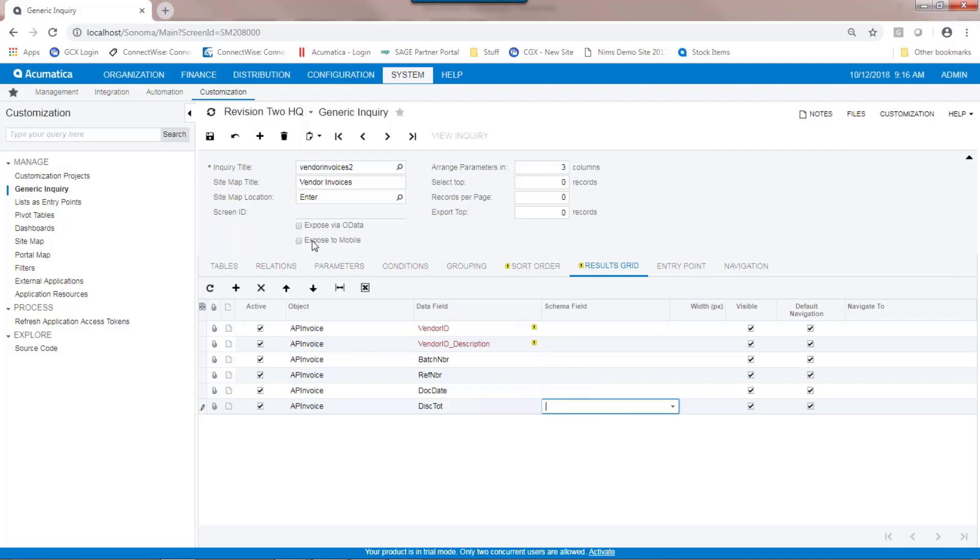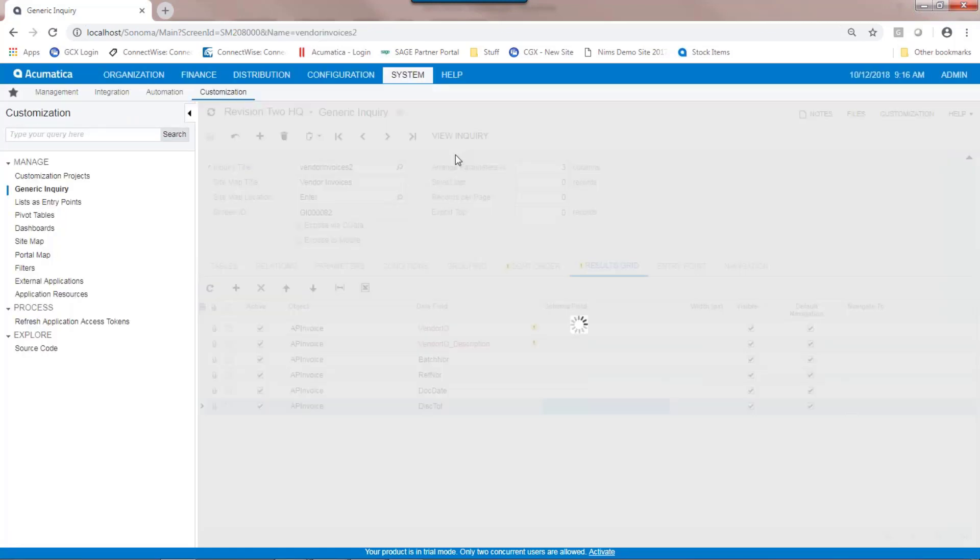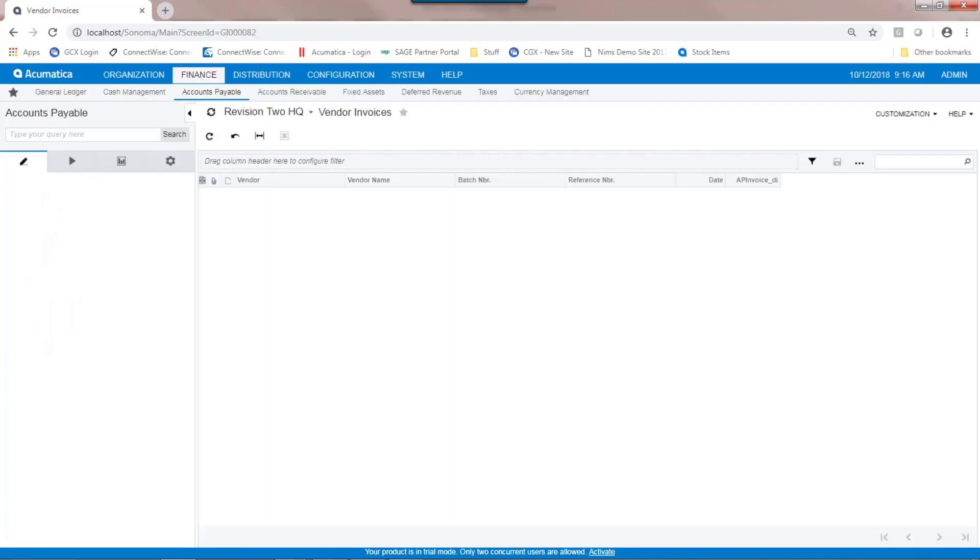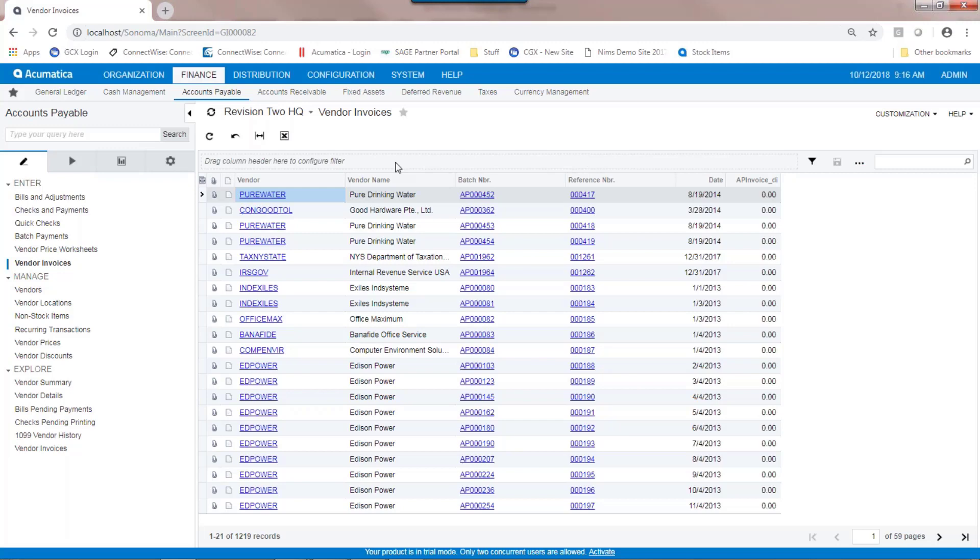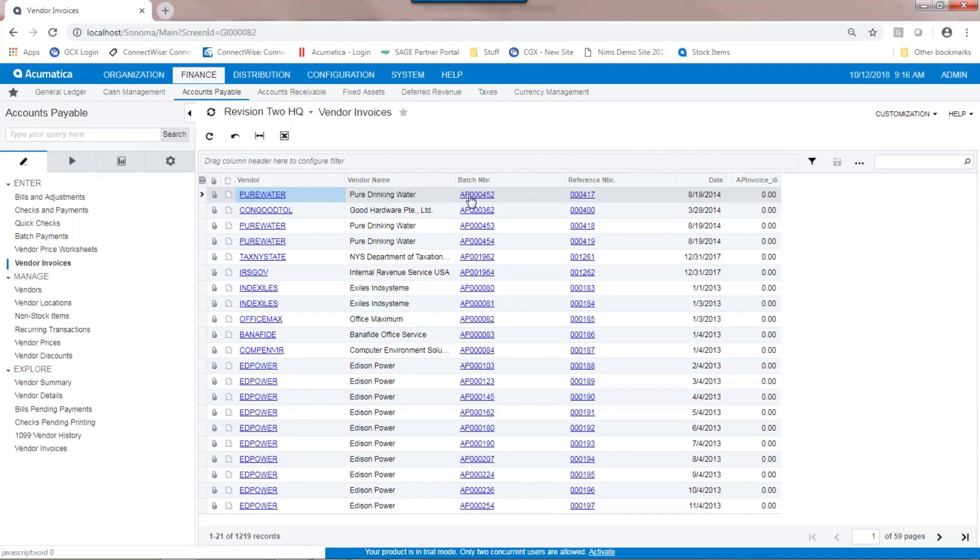And then I'll click on the link. Our basic generic inquiry is now complete. If I clicked on OK and saved it, I could view my generic inquiry, and it will show me all vendors and all invoices. This is not filtered, and we'll talk about filtering in a moment. But the use of the generic inquiry allows for drilling into anything that is hyperlinked.